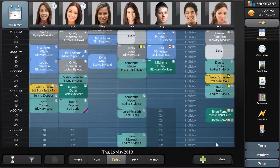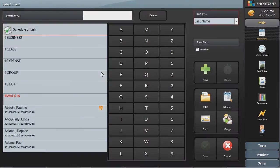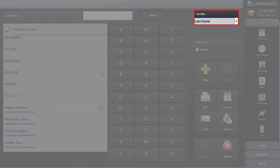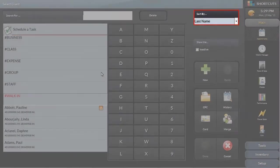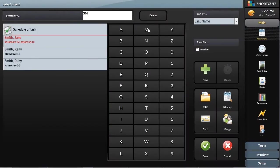To make an appointment, click the space that matches the employee and time requested, just like a manual paper book. This brings us to the client screen, where you can search by first name, last name, club ID, or phone numbers. The client is now selected in the list, so we'll click Done.